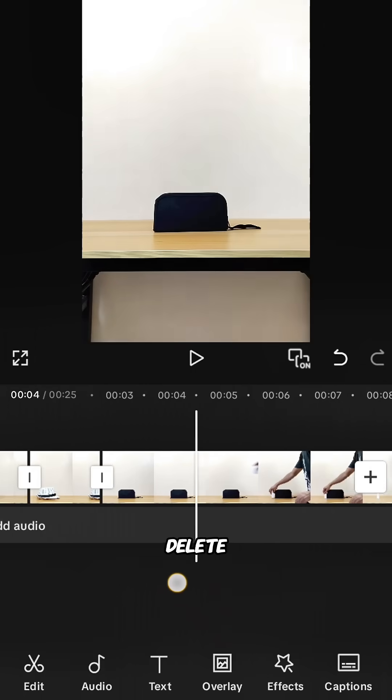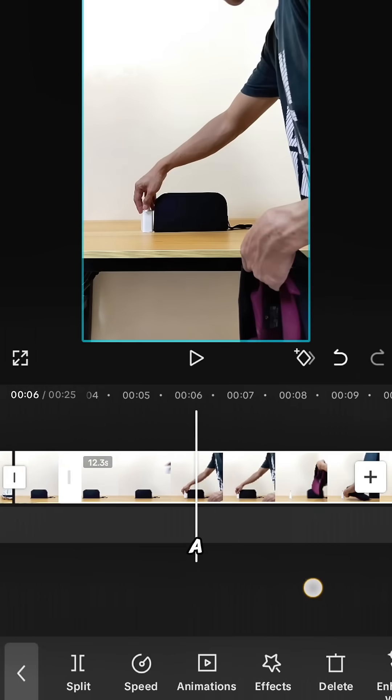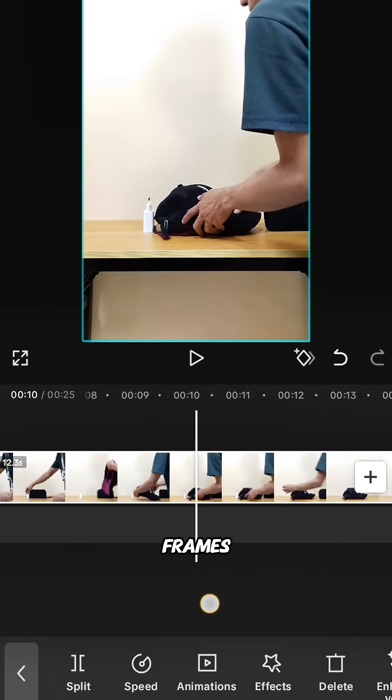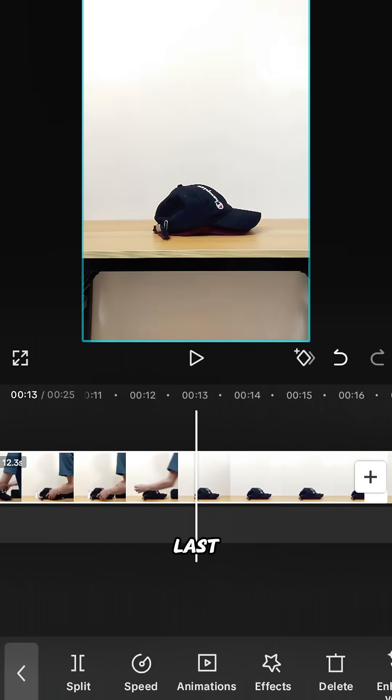Split at each one, delete the left portion, and split again after a few frames. For the last subject, split and delete the left portion.